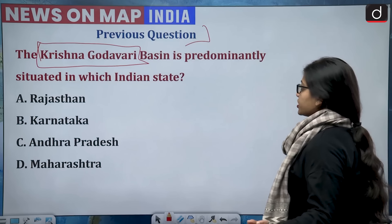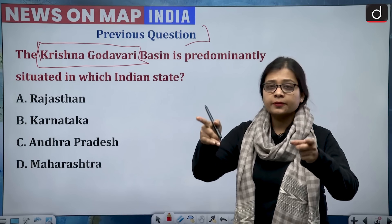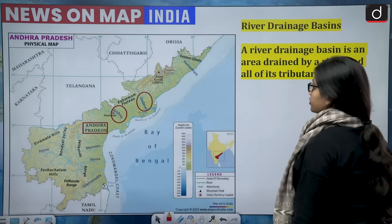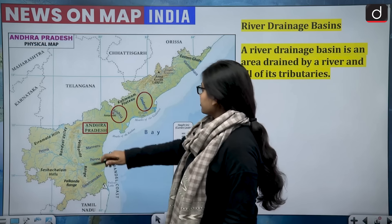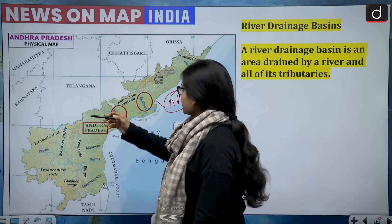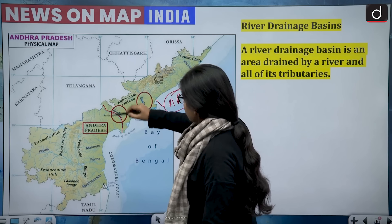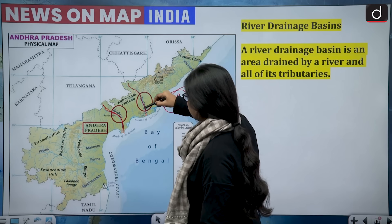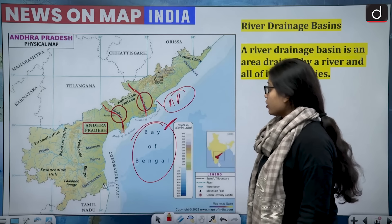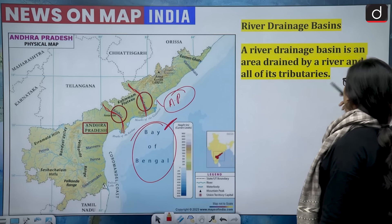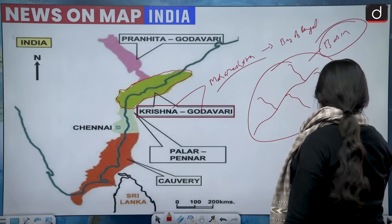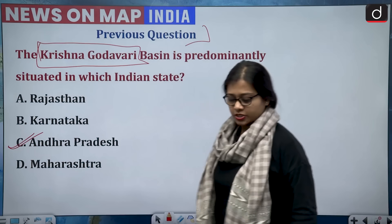Predominantly means the majority of the area — not exclusively. Looking at the map, the Krishna Godavari basin area is predominantly in Andhra Pradesh. The river Krishna and the Godavari both have their mouths in the Bay of Bengal. A river drainage basin is an area drained by a river and all its tributaries. The correct answer is option C — Andhra Pradesh.